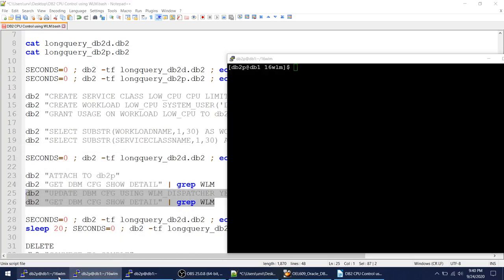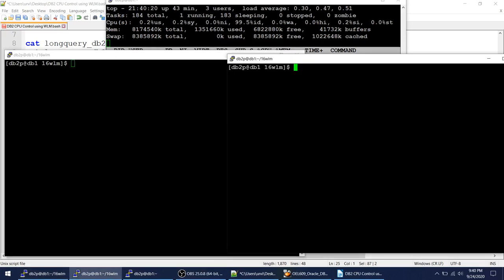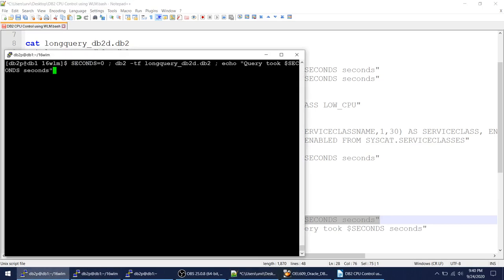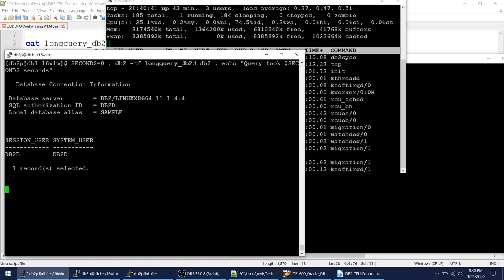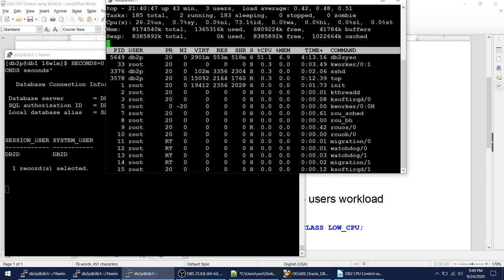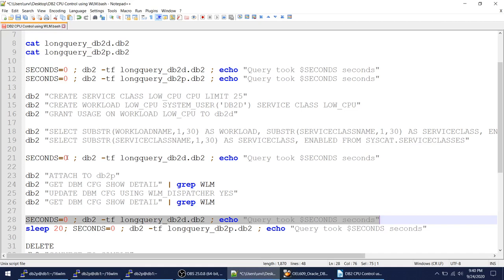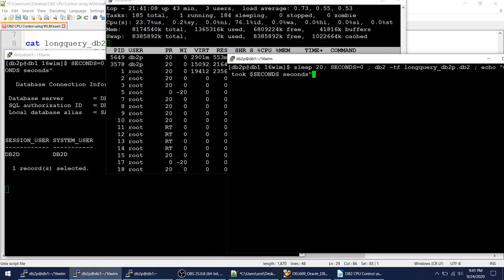The parameter has been changed to YES and I'm not restarting the instance. Now I'll run the bad user's query first, wait some time, then run the good user's query. I want to see who finishes faster. Starting the bad user now — and I can see 25%! I gave him a CPU limit of 25 and he is hitting close to 25% of my CPU.